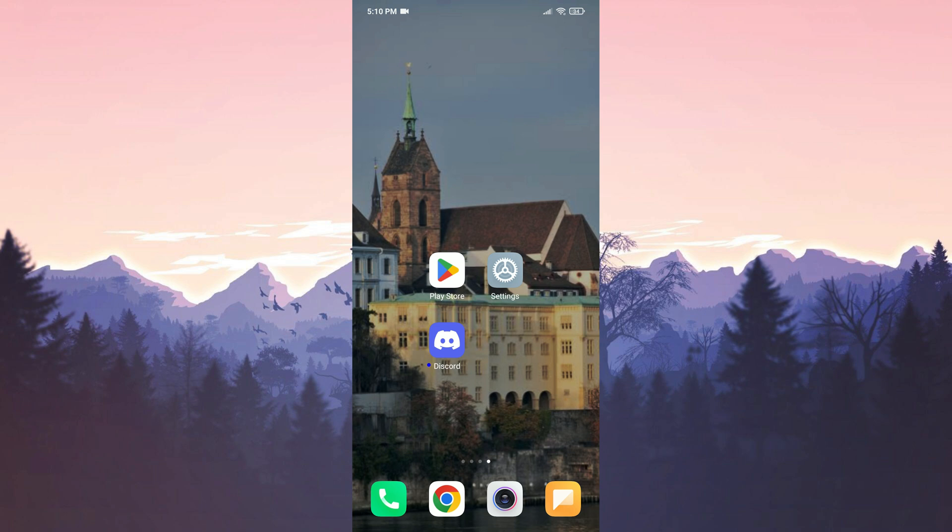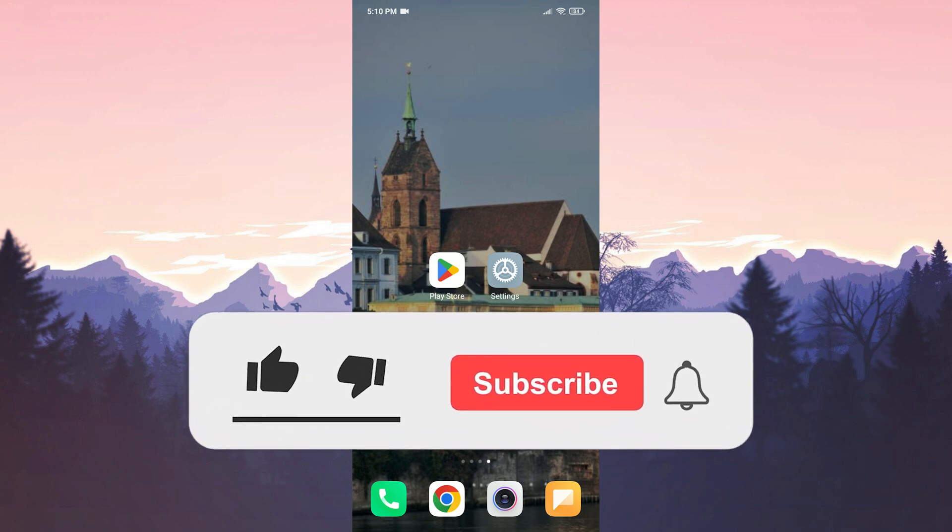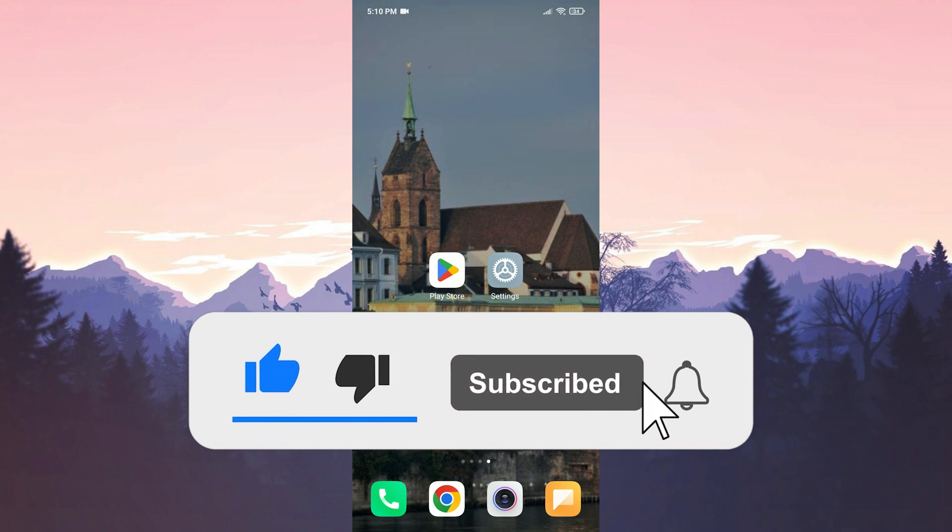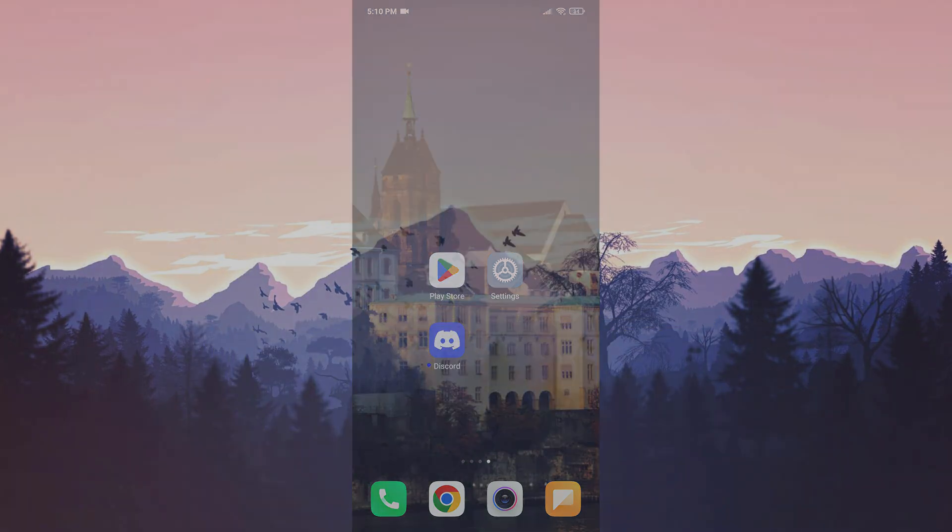We've come to the end of the video. I hope one of these solutions fixed your problem. If the video helped you, don't forget to like the video. You can also subscribe to my channel to support me. Take care and see you in the next video.